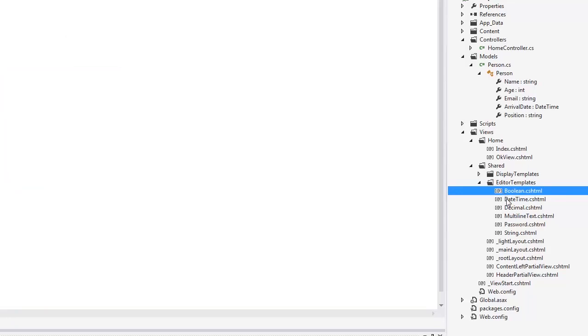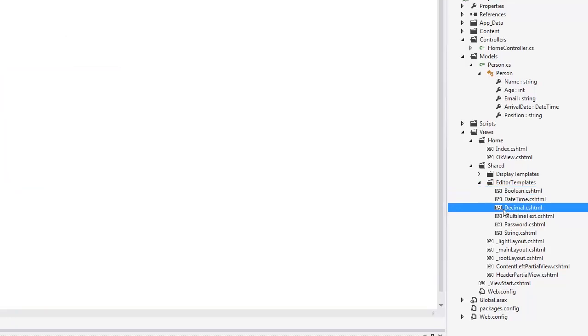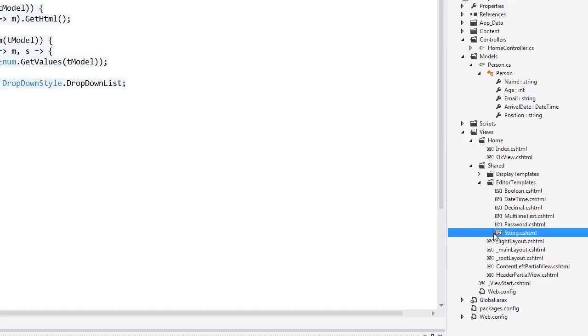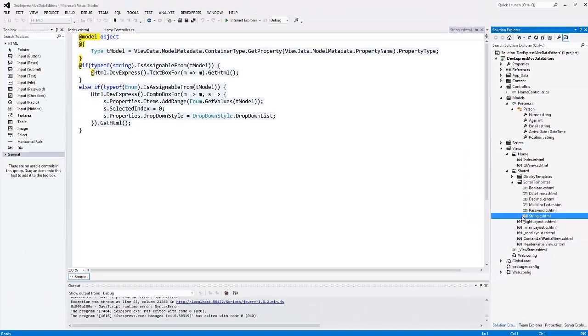Each template file has the same name as a corresponding data type. Here you can see the templates for editing boolean values, date time values, etc. I created this project using the DevExpress project template wizard, so the wizard automatically created the data editor templates and I didn't need to create them manually.